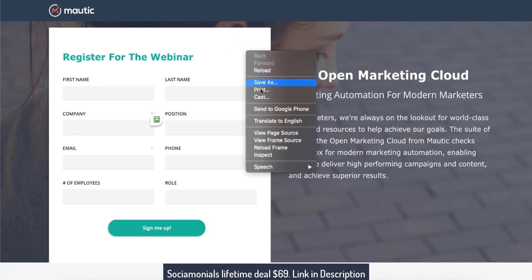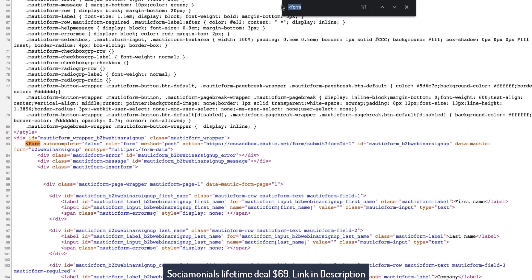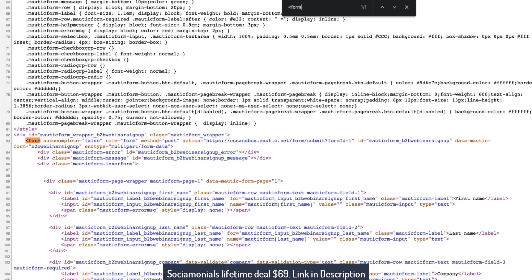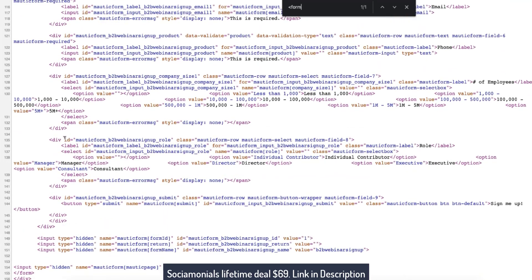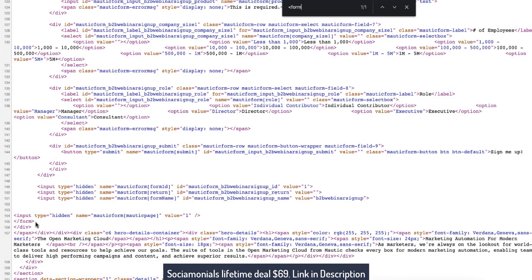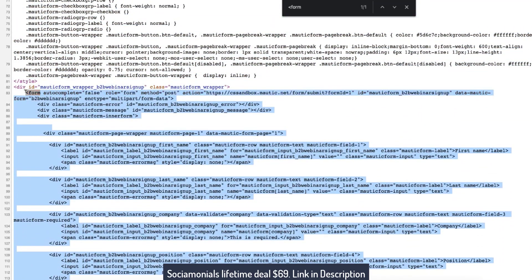Right-click anywhere on the page and select View Page Source. Hit Ctrl+F, or Cmd+F if you're on a Mac, and search for the opening bracket form tag. That's going to take you directly to the beginning of the HTML form for this landing page. Now I need to look for the ending tag, which I'm going to scroll down and find manually because it's usually not too far down. Here it is — this closing slash-form tag indicates the end of the form. So I'm going to start copying — you've got to include the end form tag and go all the way back up to the opening form tag.